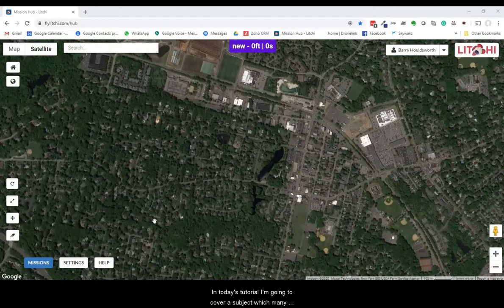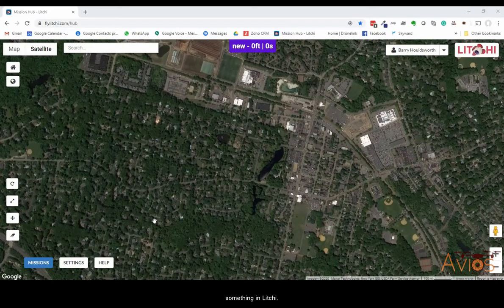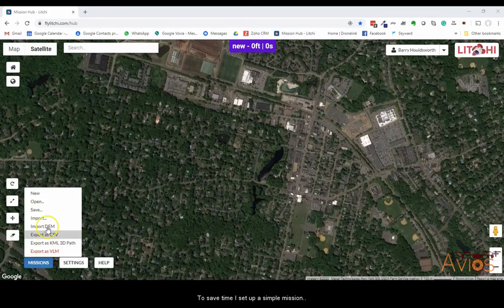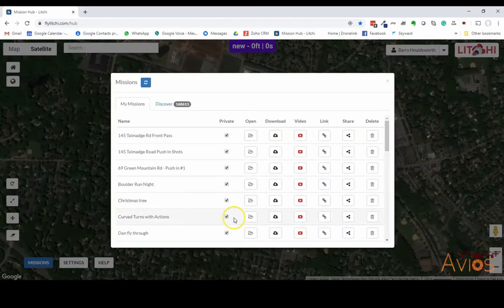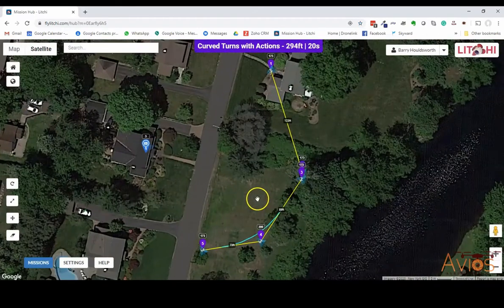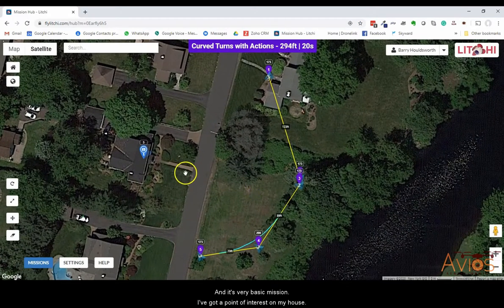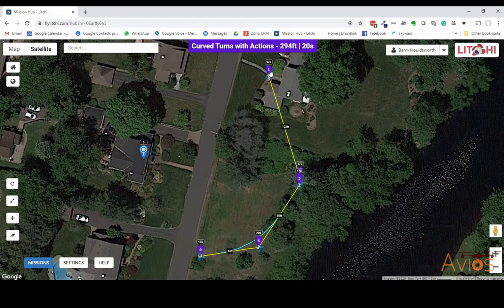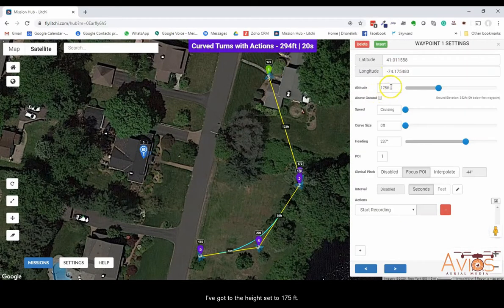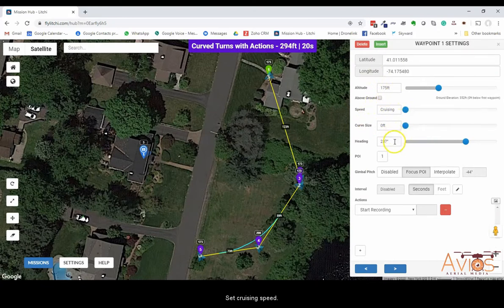In today's tutorial I'm going to cover a subject many people have been asking for: how to program something in Lychee with both curved turns and actions. To save time I set up a simple mission called 'Turns with Actions.' It's a very basic mission — this is my house, so I've got a point of interest on it, and the height set to 175 feet. At the first waypoint it sets cruising speed, focuses the POI.